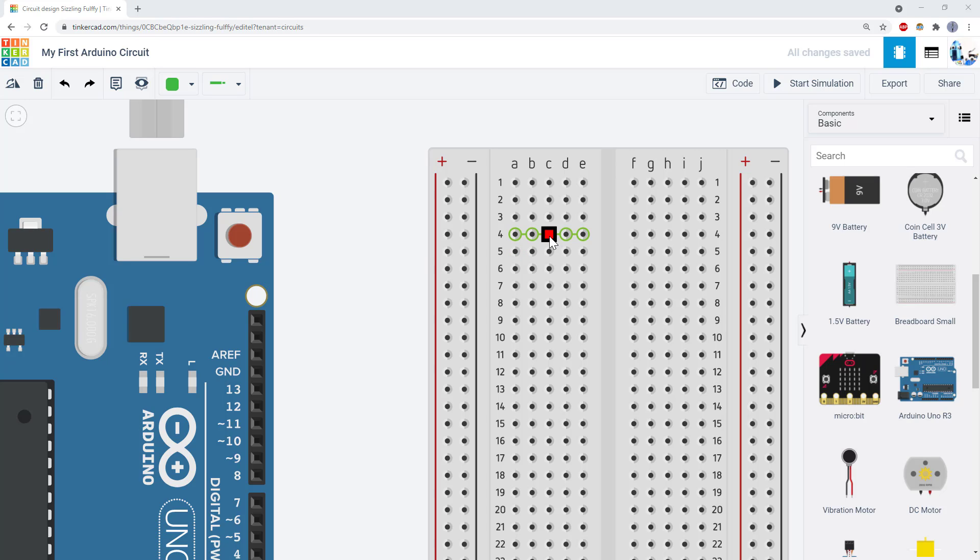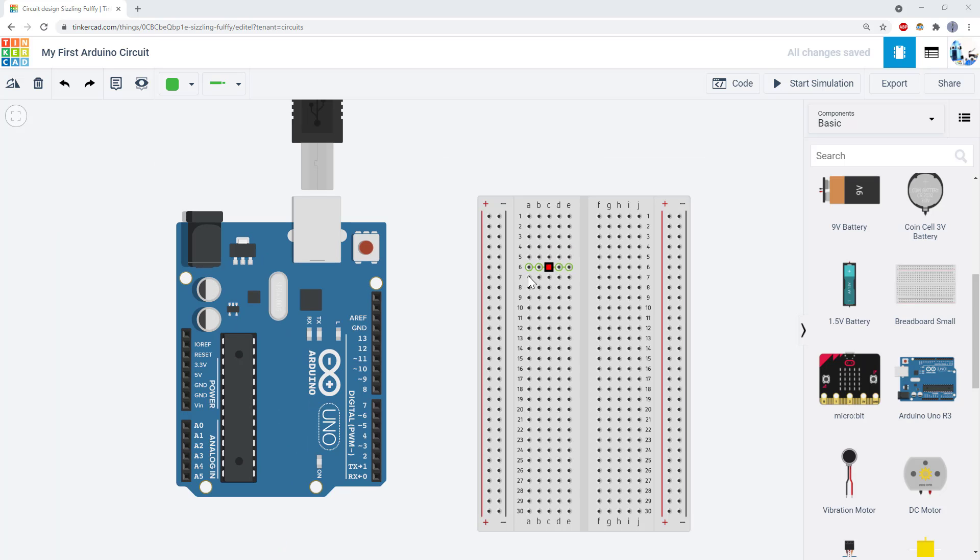When you hover your mouse over a hole in the breadboard, Tinkercad will highlight the other holes that are connected to that one. Most of the holes are connected in sets of five.